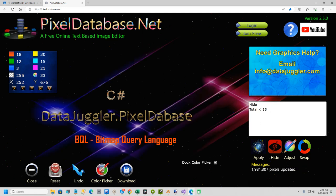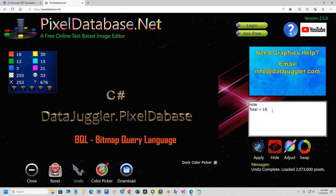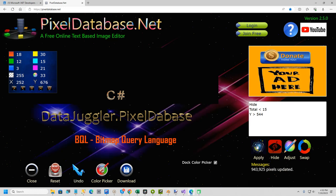Another thing I could do if I wanted to, I could on the next line, say Y greater than 544 and just hit apply. And that would do only the bottom, it's just the coordinates of the X and Y.